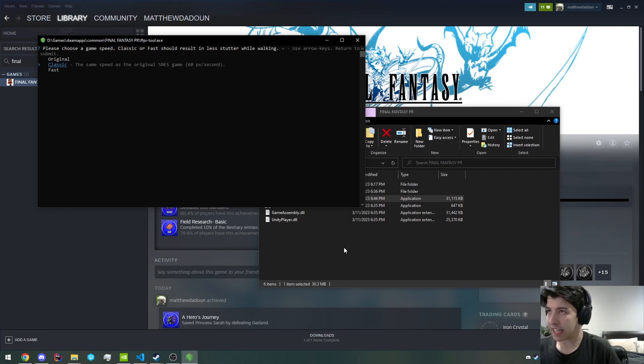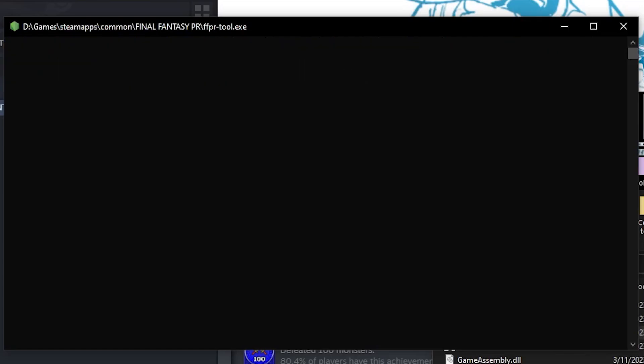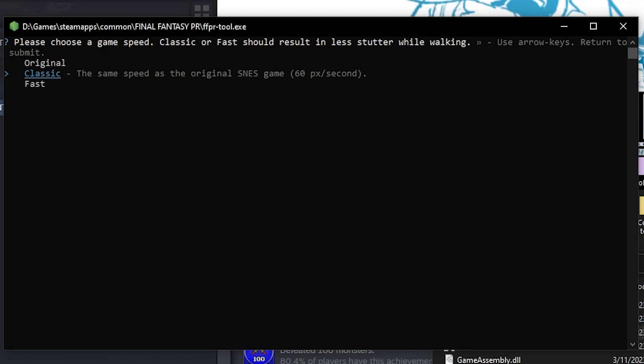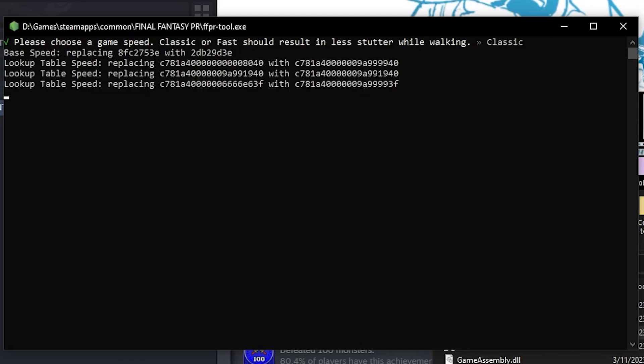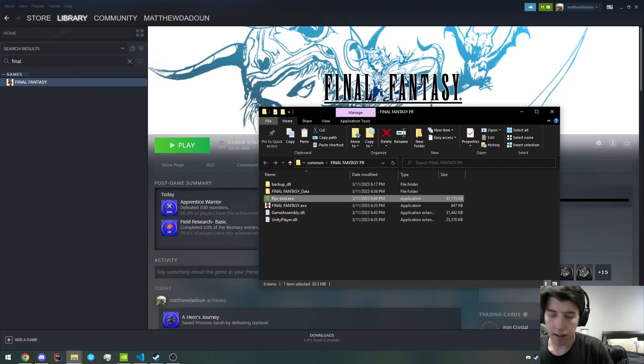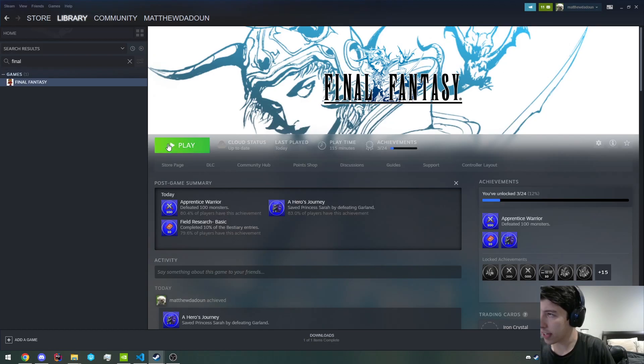So we're just going to go with classic. You want to use the arrow keys. Click enter, and then you'll go classic. There we go. And now we can relaunch the game.